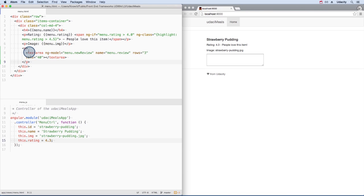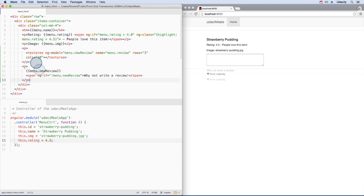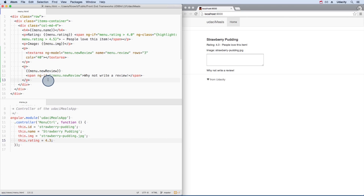Here's the text area where a customer will write a review. Down here is where the info will appear. We're using ng-if to display some text while the review box is empty.